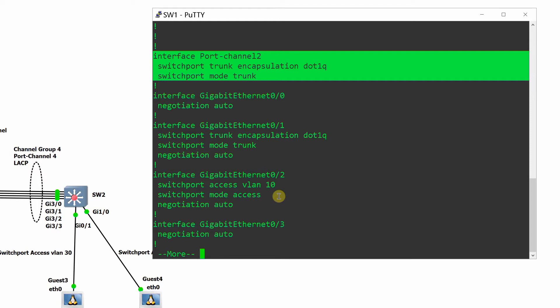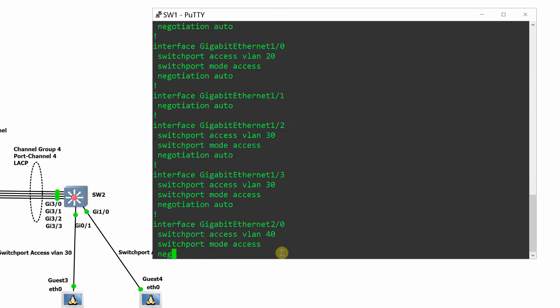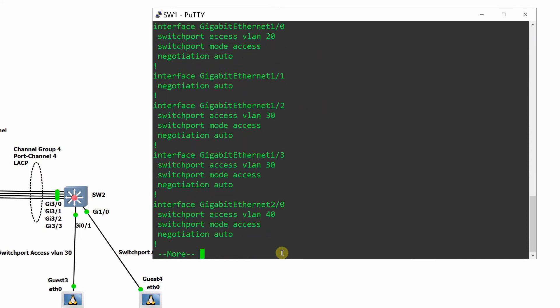Interface 0 slash 1 is configured as a trunk with encapsulation DOT1Q for connectivity testing. Interface 0 slash 2 is configured as access port for VLAN 10 and interface 1 slash 0 for VLAN 20.